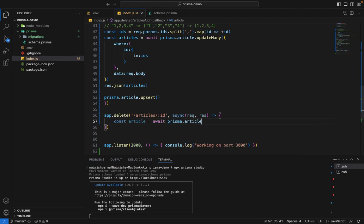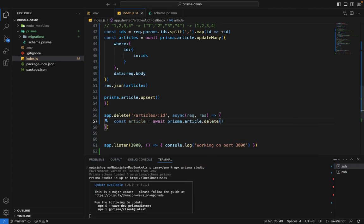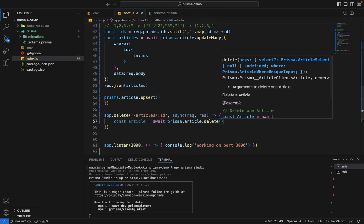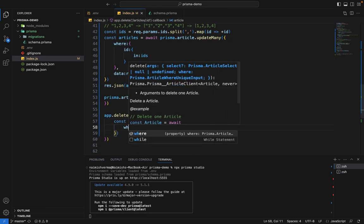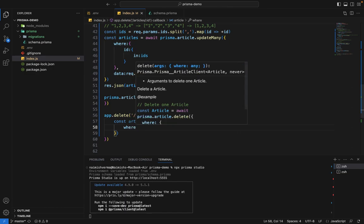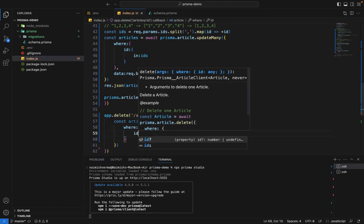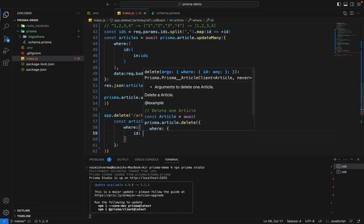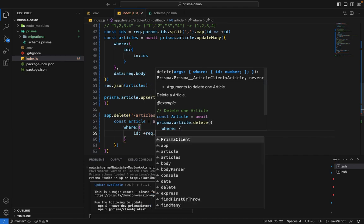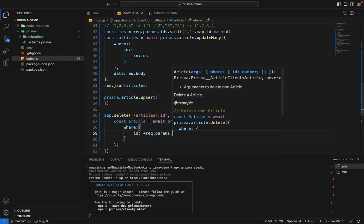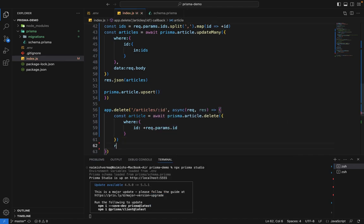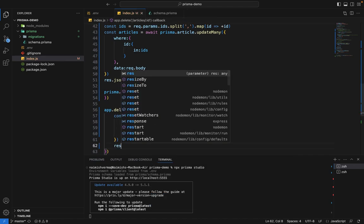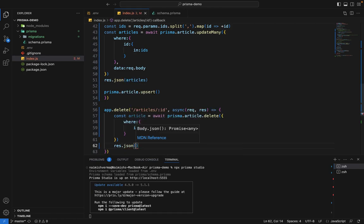We'll say const article equals await prisma.article.delete. Since we want to delete only one record, we call delete. Similar to update, we'll pass the where clause where ID is request.params.id, and we'll say response.json article.